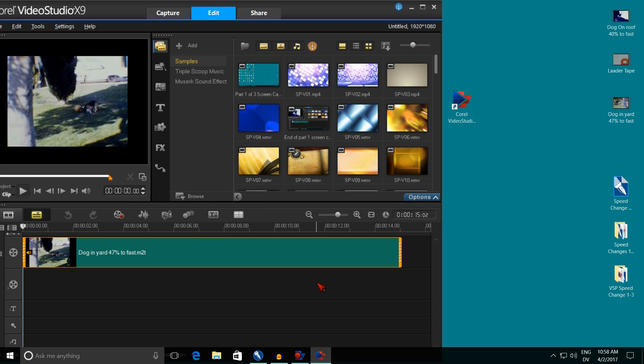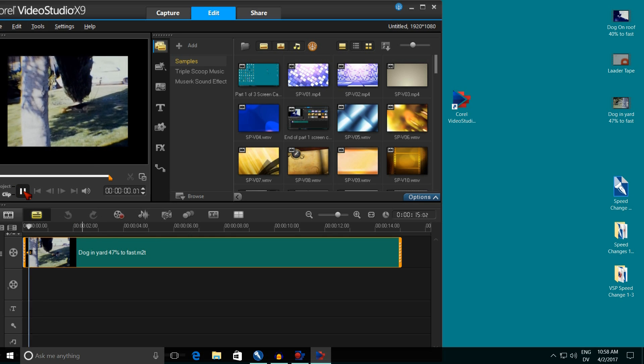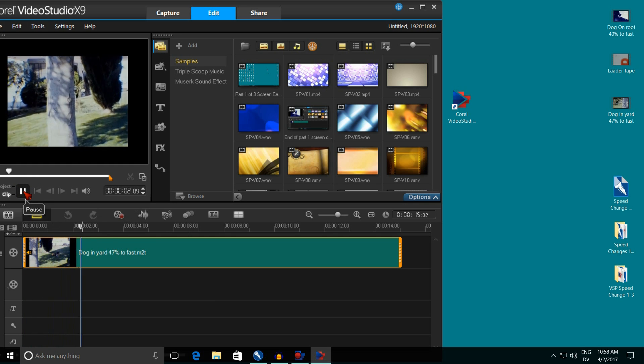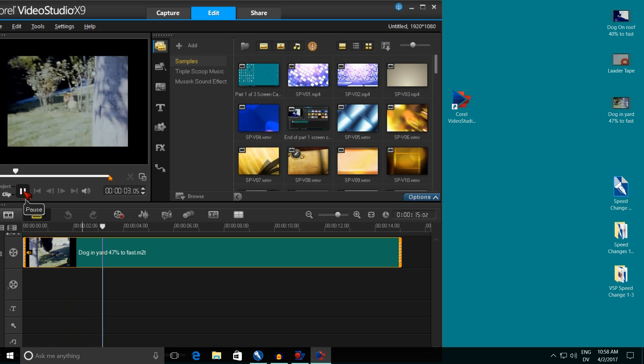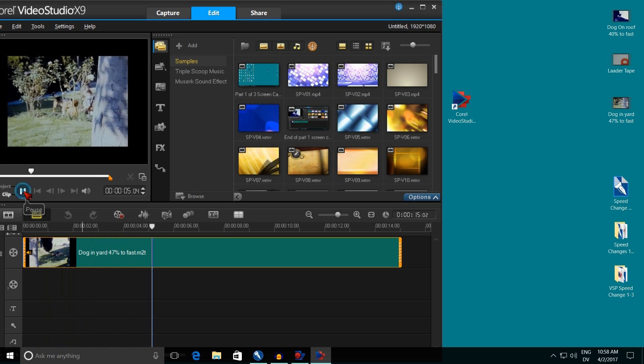And now we want to change the speed of this film because it actually plays too fast. What I mean is, if you watch my dog running around the yard, watch how fast he moves. See how it's playing too quick? So we'll pause this.